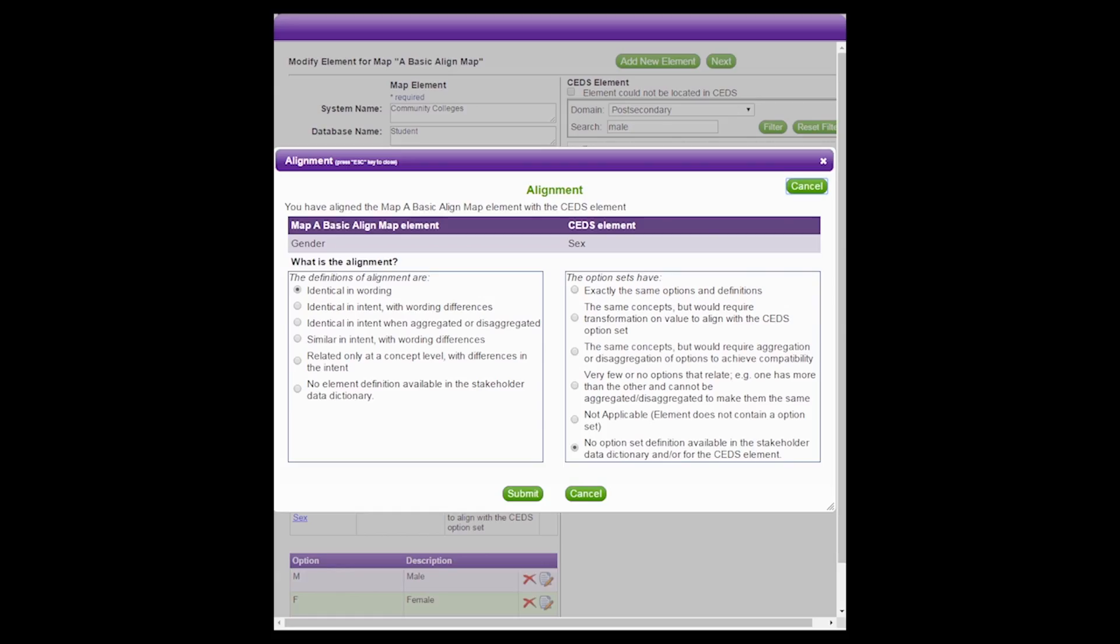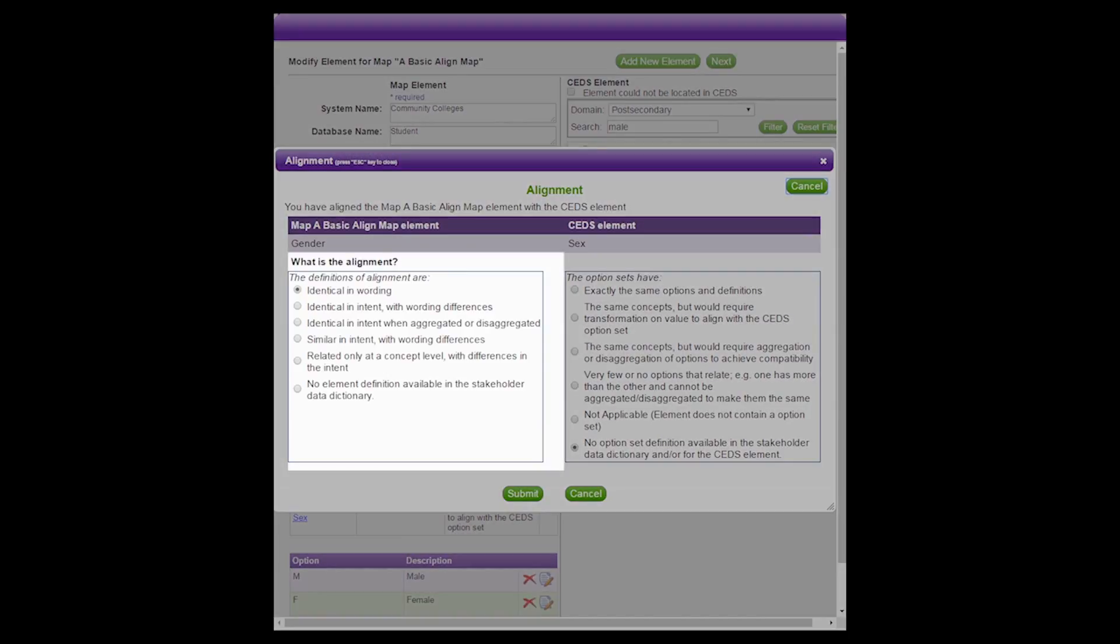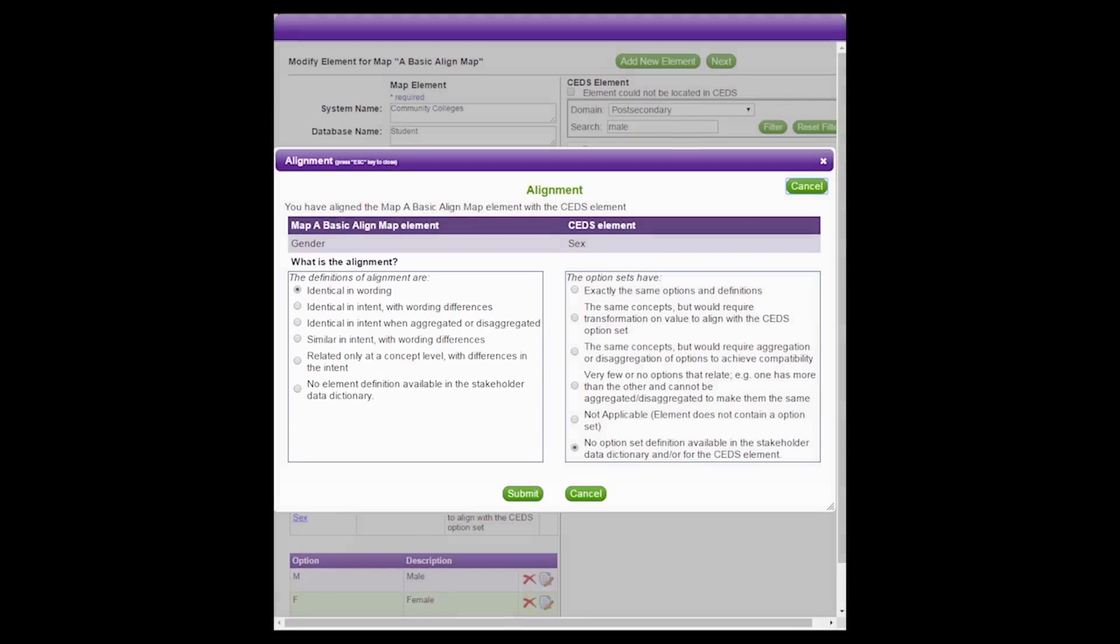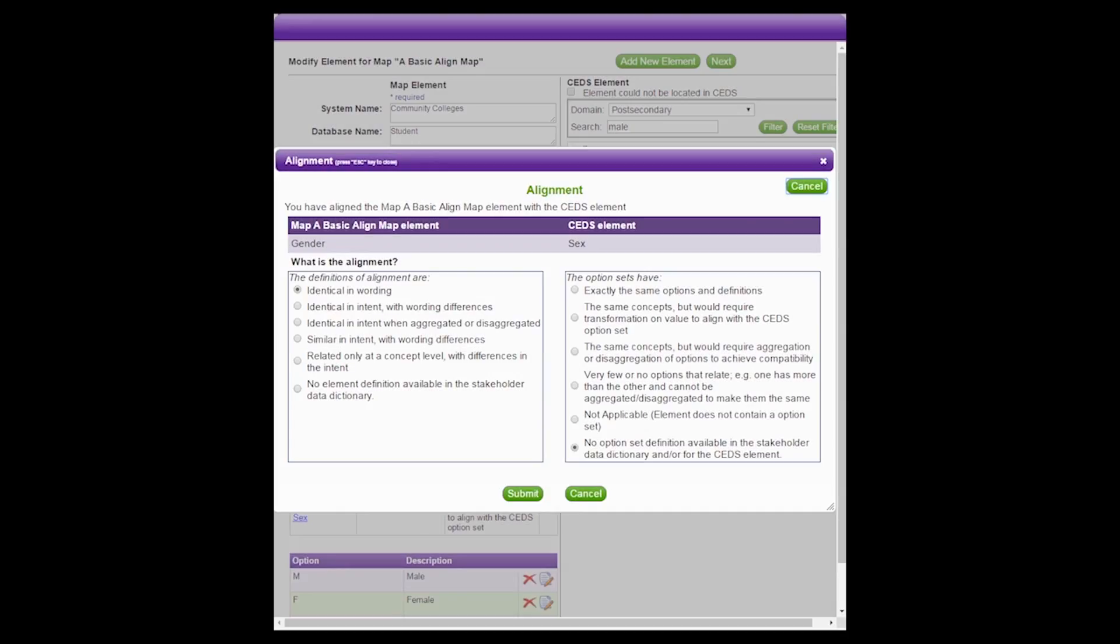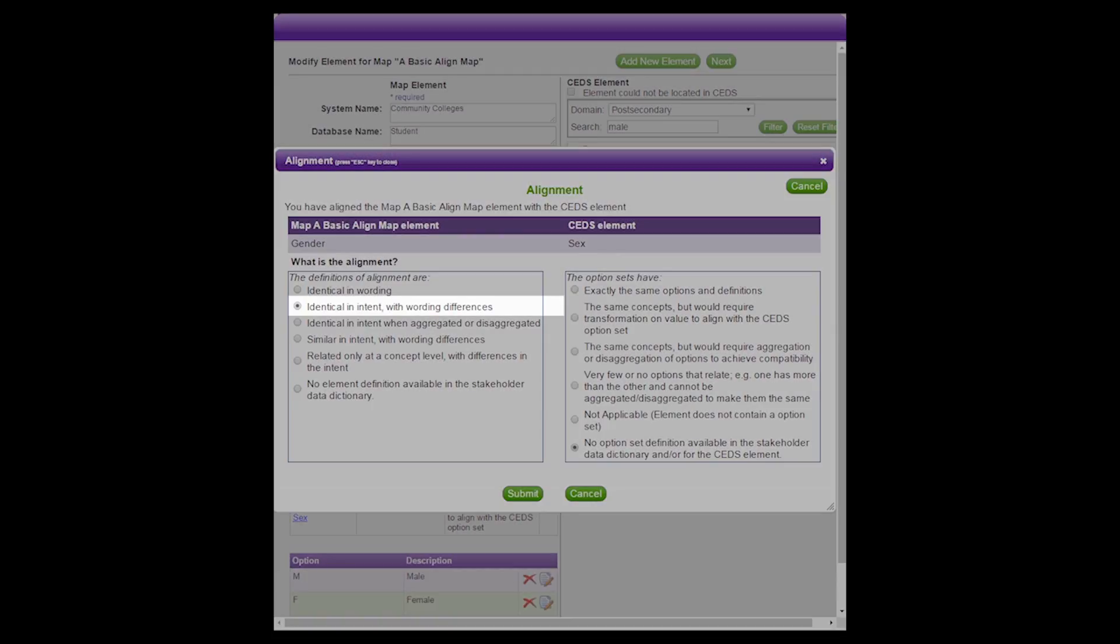A pop-up box appears asking two questions about the alignment. The responses to these two questions will be useful when creating reports. It will allow the user to quickly see the similarities and differences between the map element and the CEDS element. The first alignment question is about the definitions. The definitions of the map element and the CEDS element are identical, similar, or related only at a concept level. Since our example definition of gender is close in meaning to the CEDS element definition for sex, but not exactly the same, we select the second option, indicating that the definitions are identical in intent with wording differences.